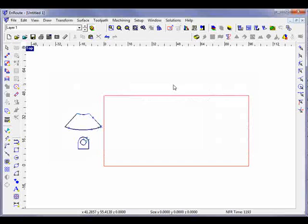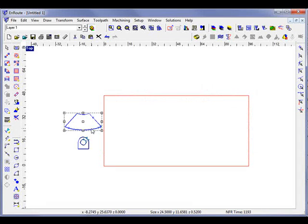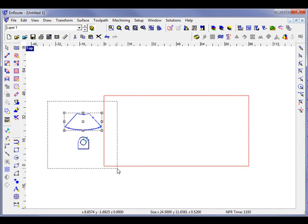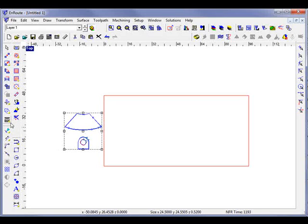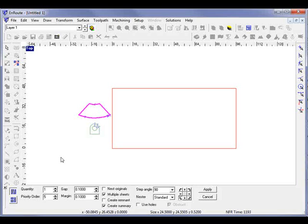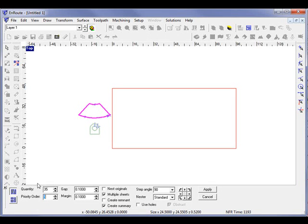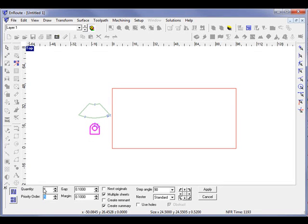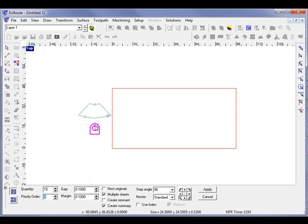Now we just have our initial layer again. This time I'm going to select them both and go back to the nesting tab, but rather than choose a quantity for both of them, I'll select this one and say I'm going to do 35 of these. And let's do, let's say, 15 of the second part. So the objective would be that when you click something and make it pink, you're then determining the quantity.